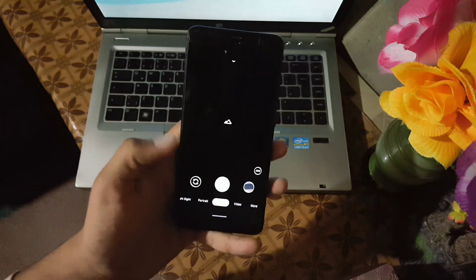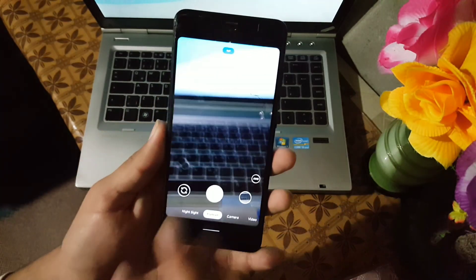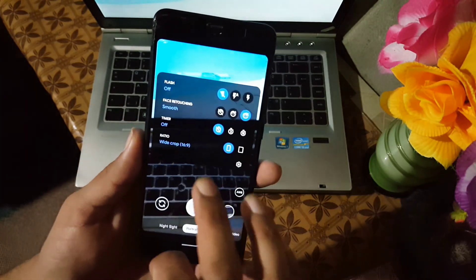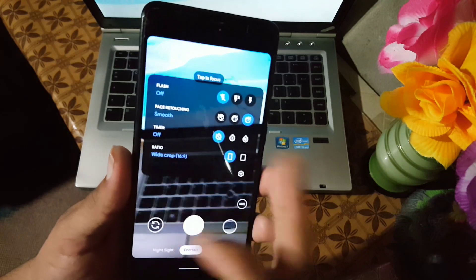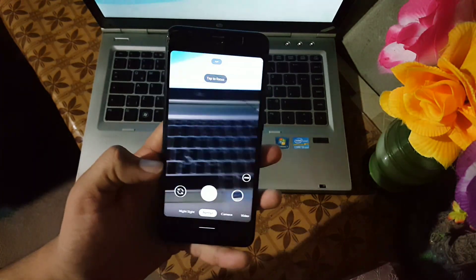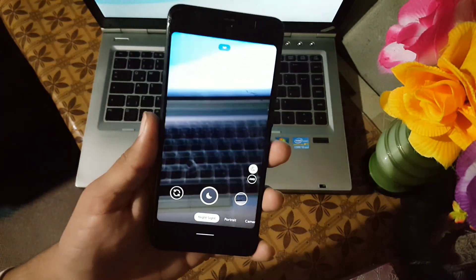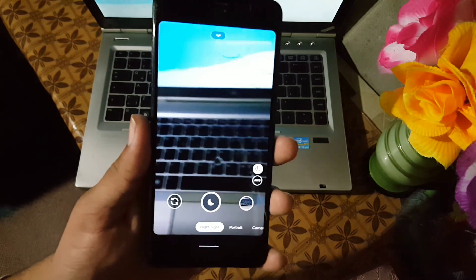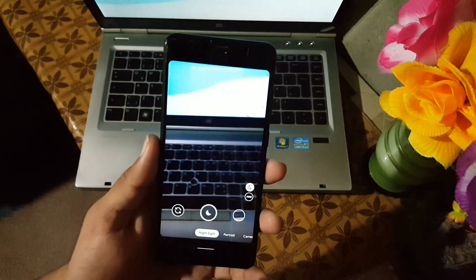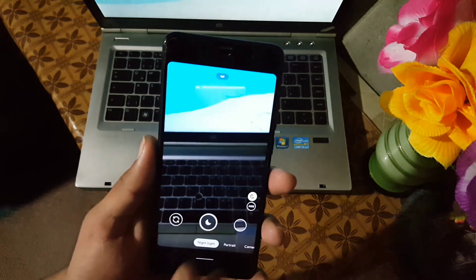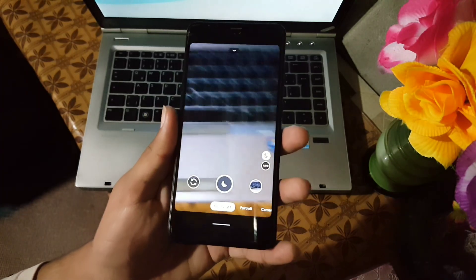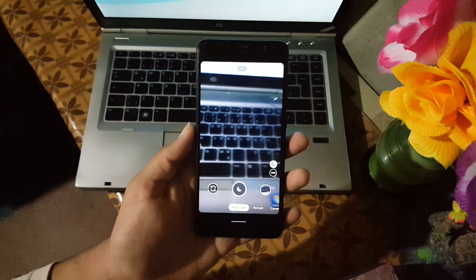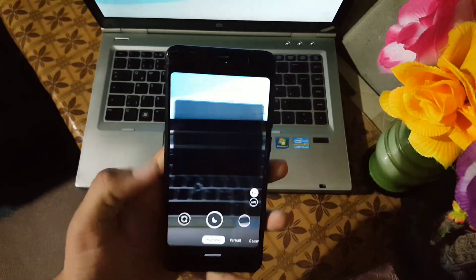And here we go. Then we have the portrait mode which is also working fine. Here we have flash, face retouching, and these types of settings, screen ratio. Then we have the night mode. In the night mode we have the astrology mode pre-installed in this camera. The astrology mode has been enabled.